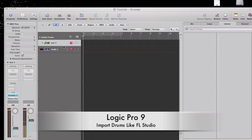What's up YouTube, this is your boy Bolo and I am back once again showing you a video tutorial. This tutorial is to show how Logic can be used just like FL Studio.